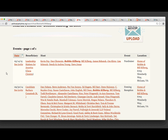Does anybody have any questions so far? That's a pretty quick and dirty overview of the tool. I'd like to go over some of the other stories that we've done and ways you can use the data, but does anybody have any questions on the overview?